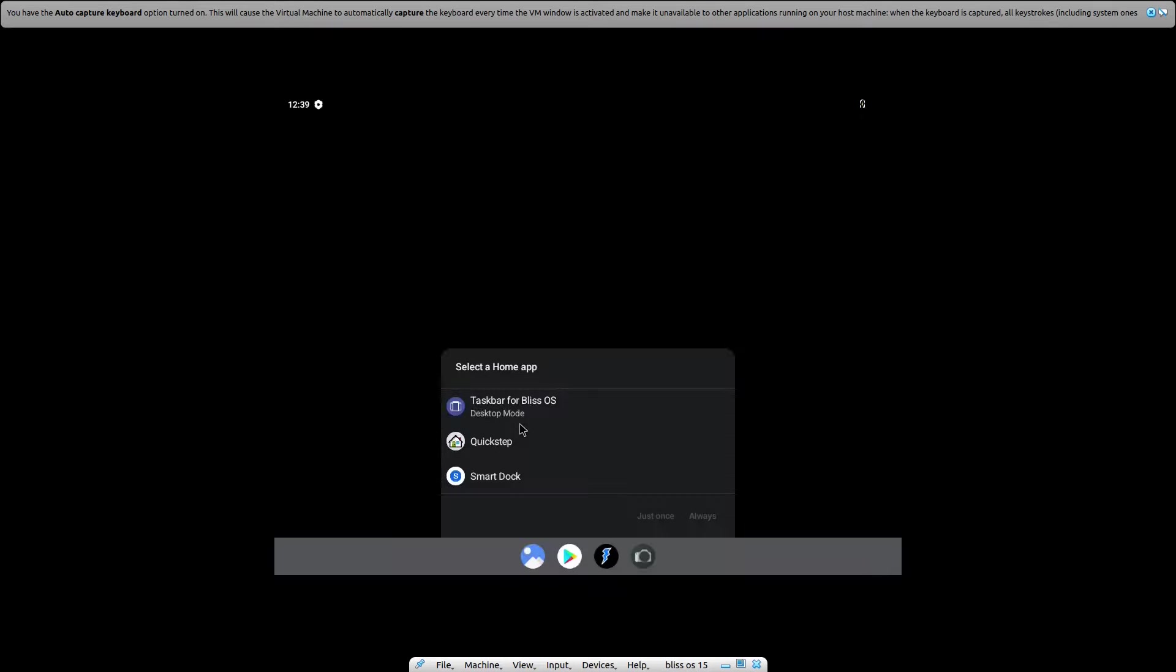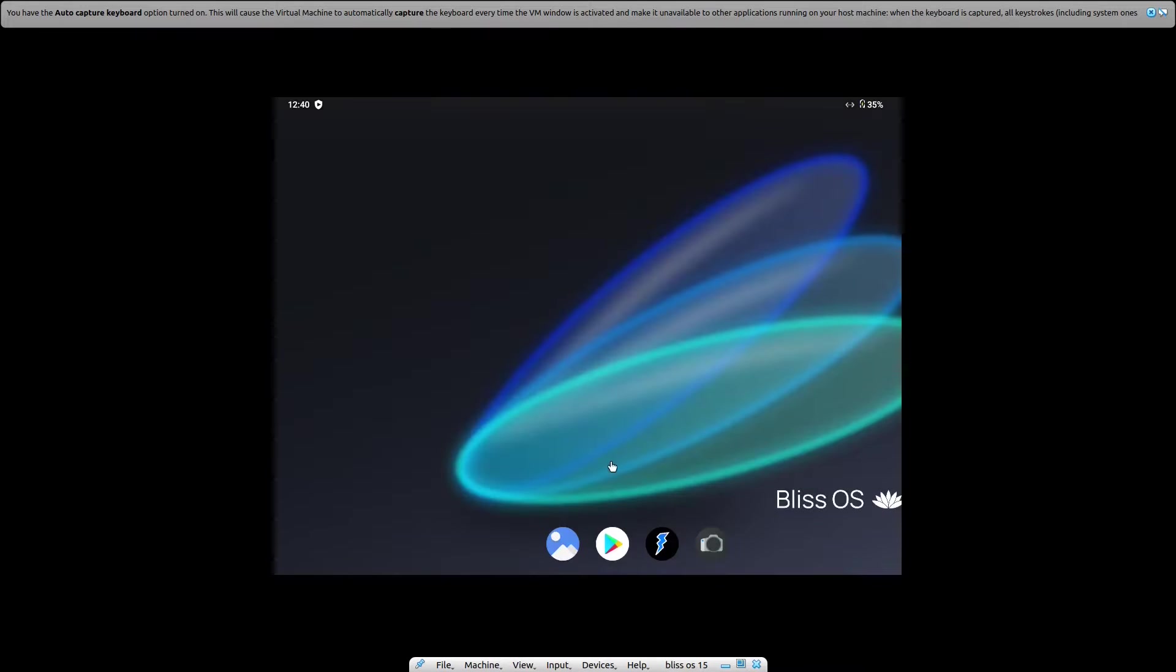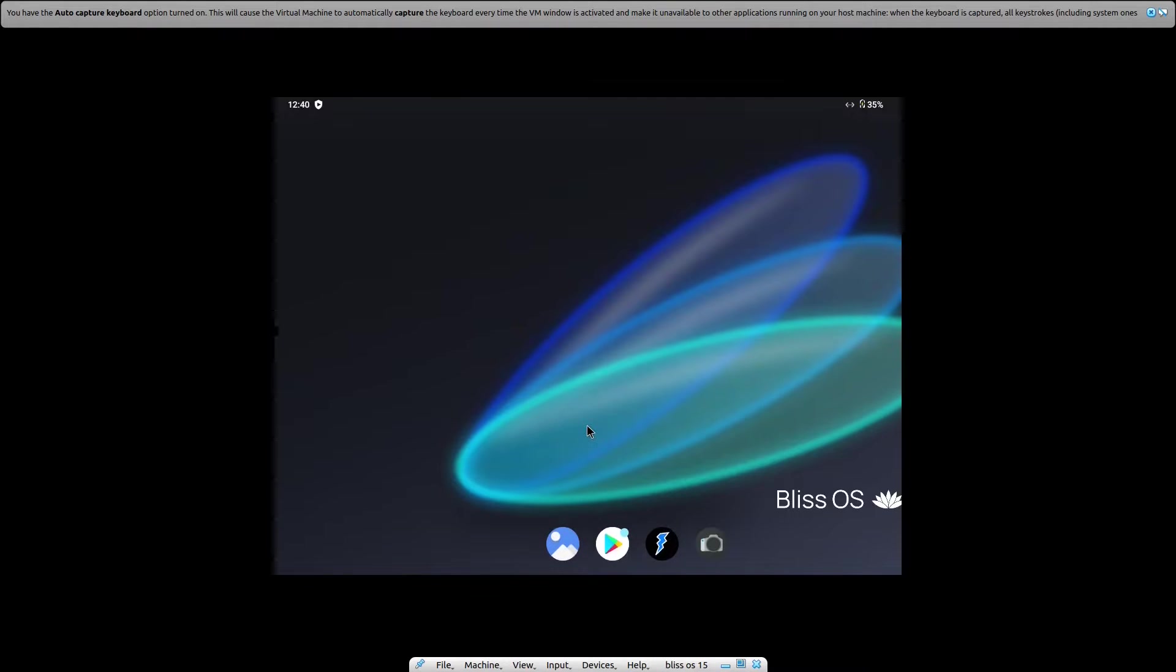And now that's it. We have successfully installed Bliss OS in Ubuntu 22.04. You can select any option here, and that's it for this video. In this way you can simply install Bliss OS in Ubuntu 22.04.